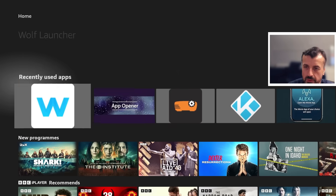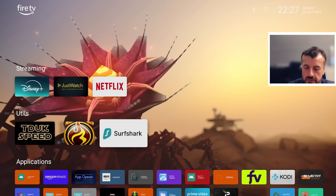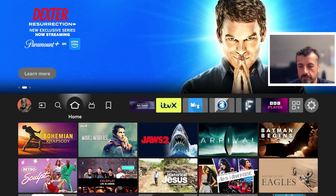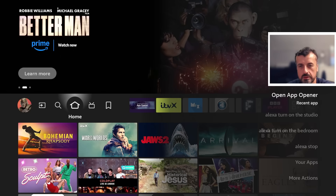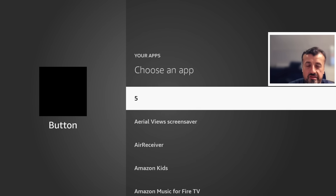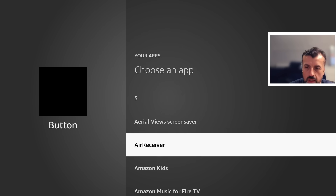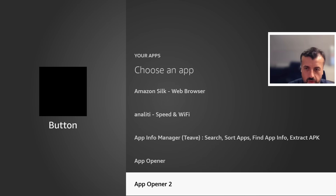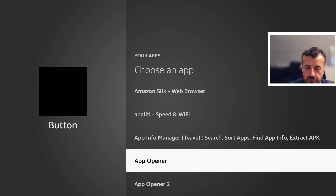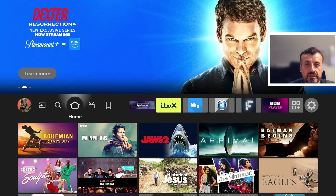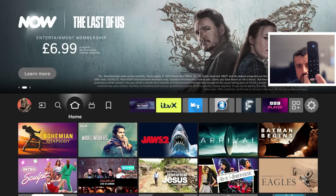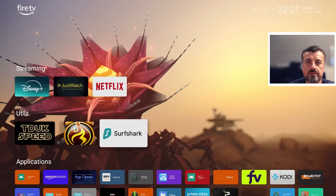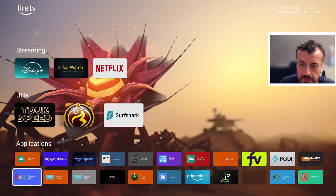Now we know anytime we open App Opener it will open Wolf Launcher. To bind that to button one, I long press button one again, go to your applications, and select App Opener from the list — there's also an App Opener 2 if you want two shortcuts instead of one. It says the shortcut for button one has now been set. So now the next time I press button one, we are instantly taken to the custom launcher. As of July 2025, this really is the easiest way to use custom launchers — without typing in commands or using different methods. This method still works today.